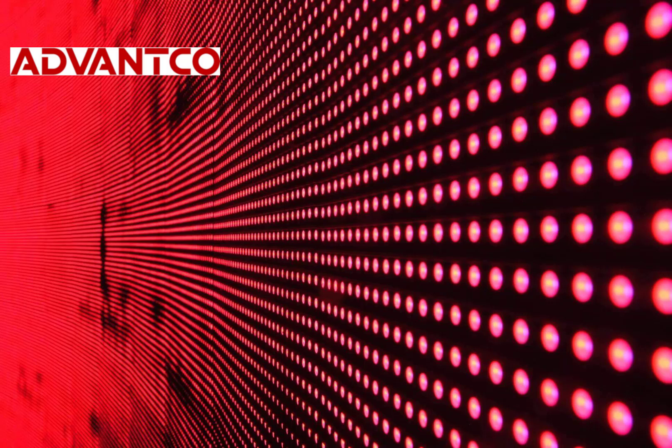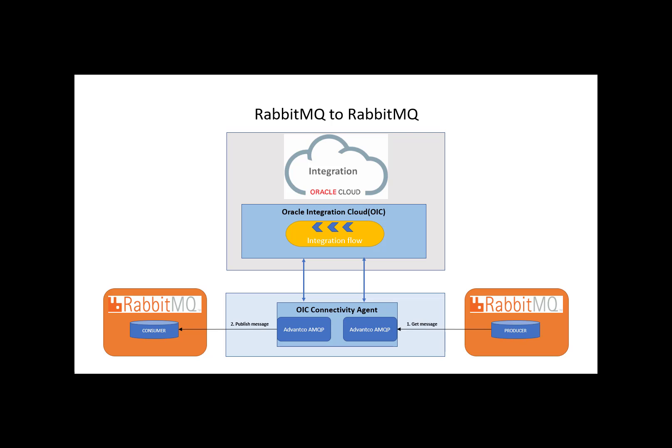Hi. For today's video, I'll be demonstrating how to get a message from a producer queue in the RabbitMQ server using Ivanko's AMQP adapter for OIC, and then publishing the message to a consumer queue on the RabbitMQ server.